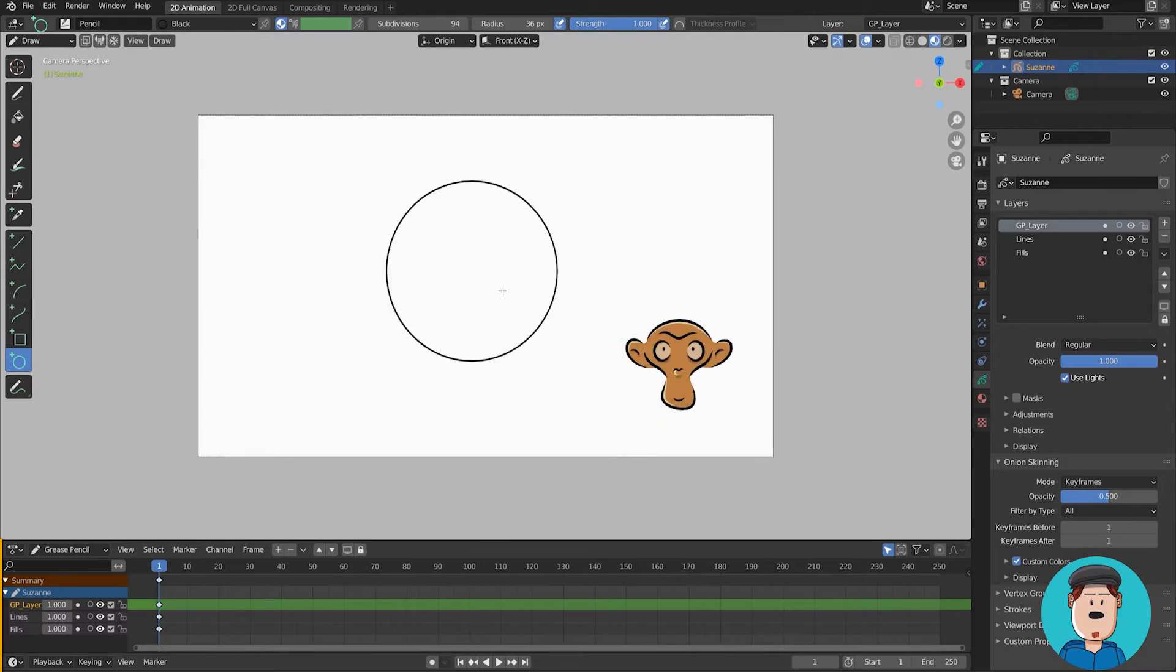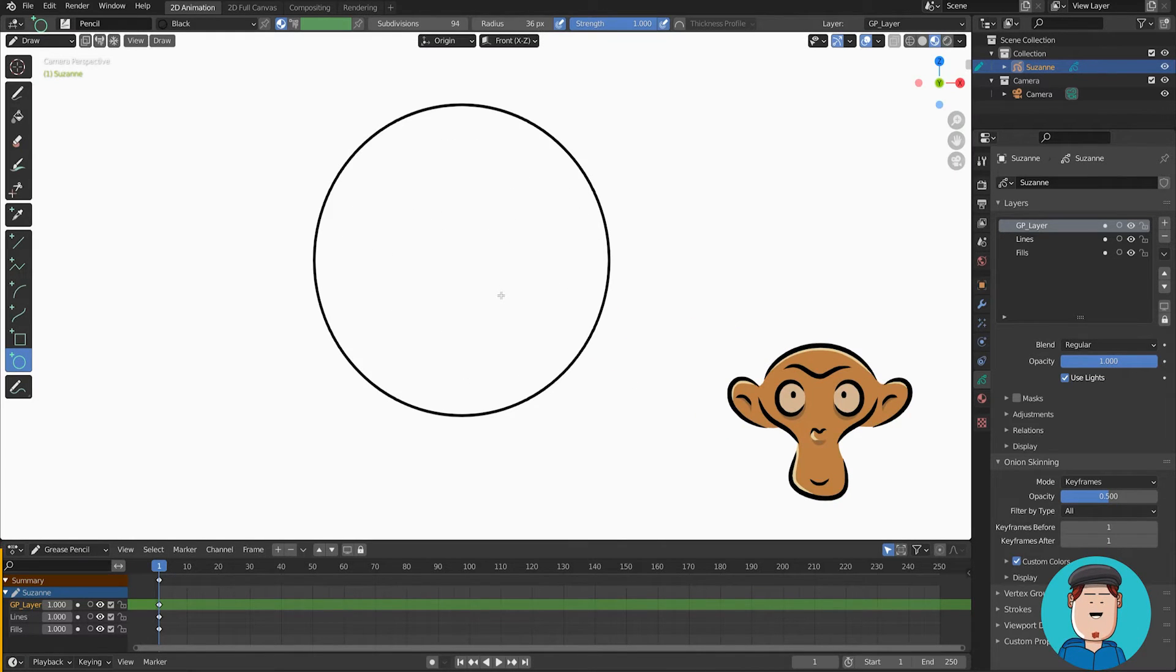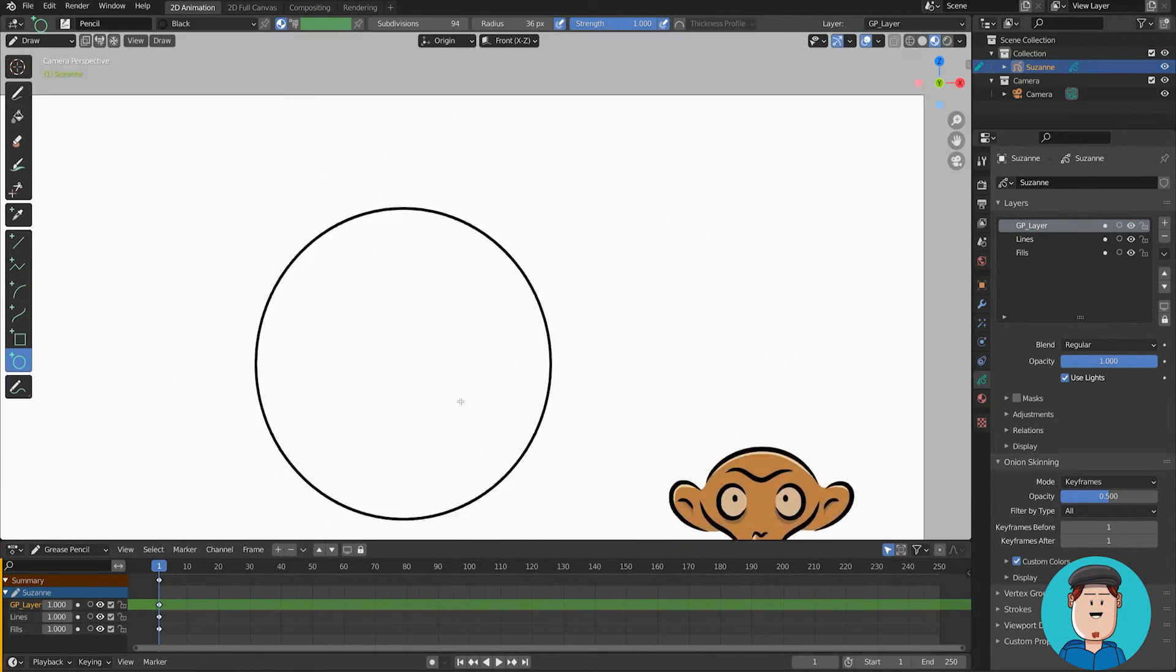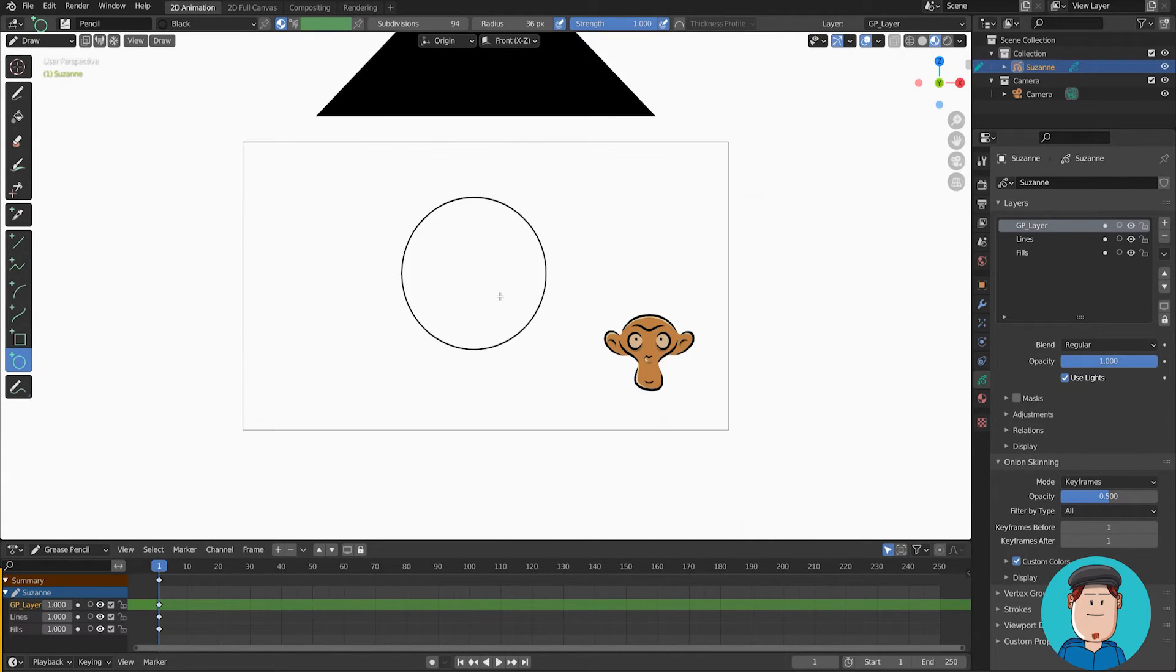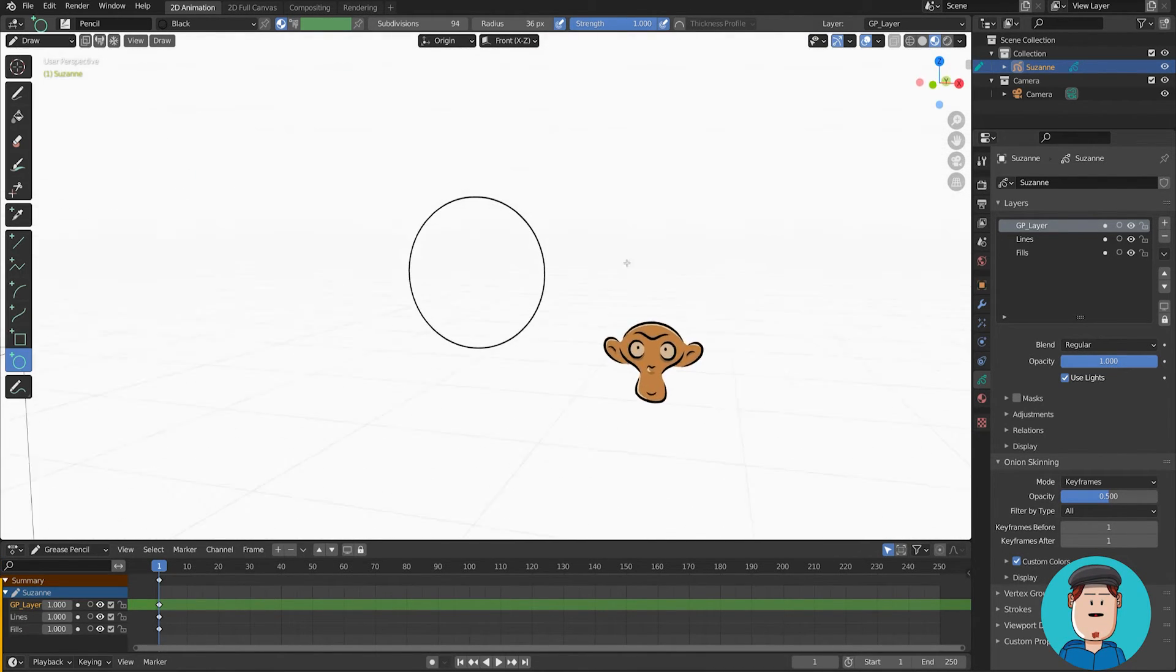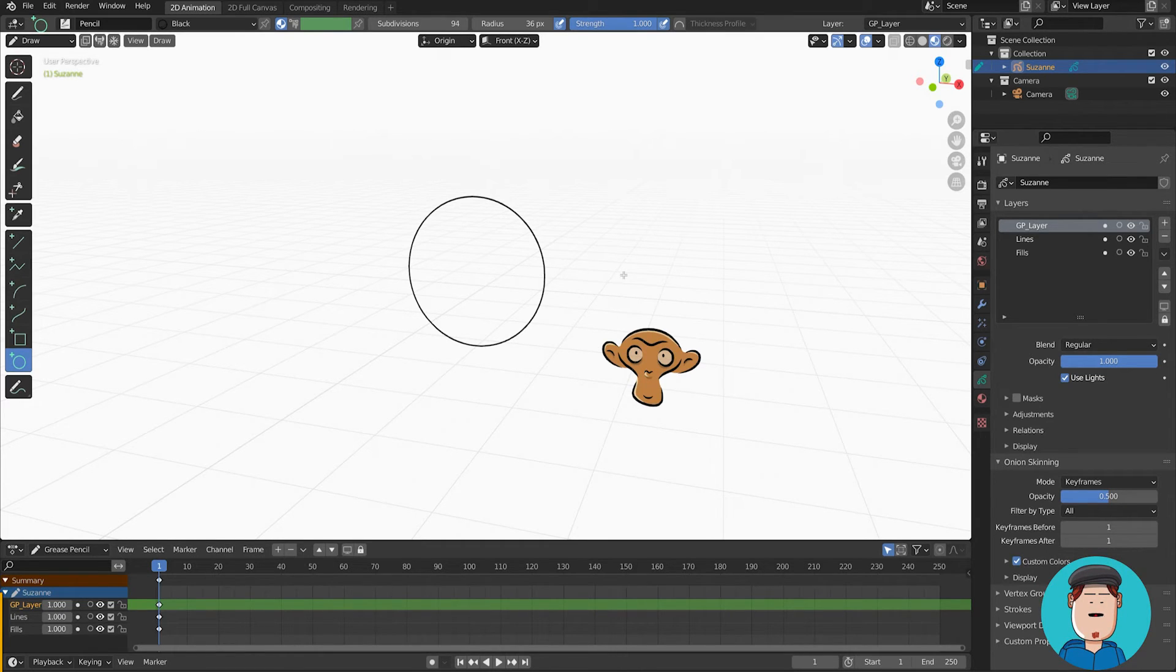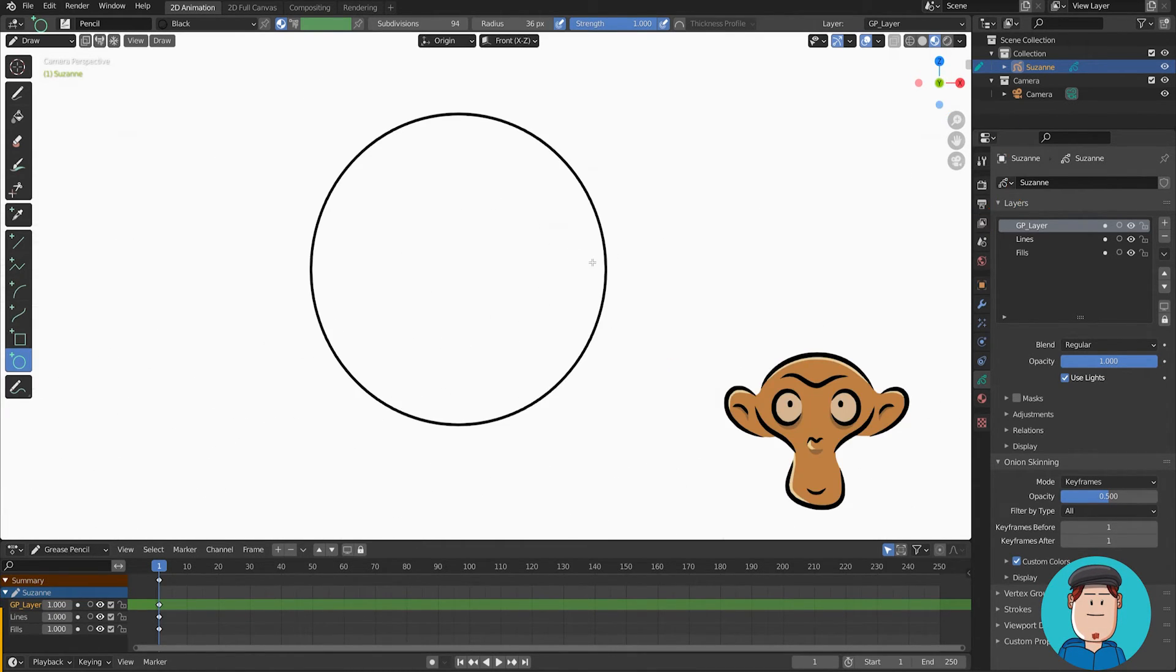When you scroll the middle mouse, it zooms in and out. Holding Shift and middle mouse pans the view. If you only press middle mouse, it will take you to perspective view. You can return to camera with Numpad 0 or by pressing this button.